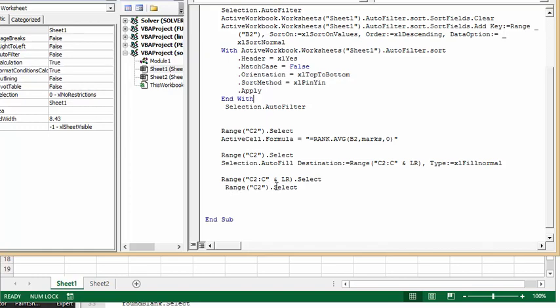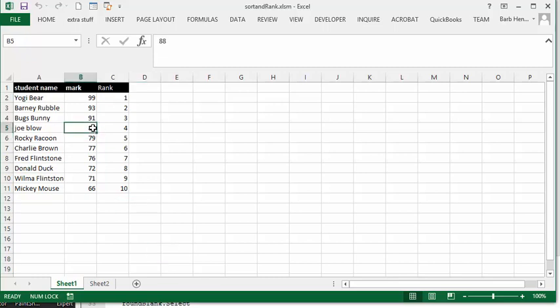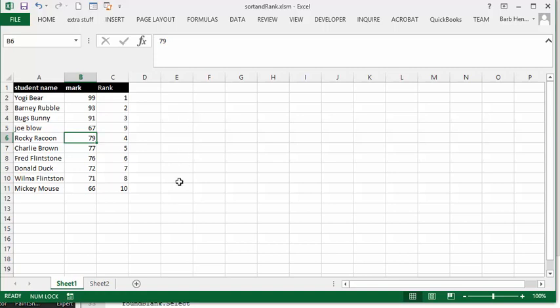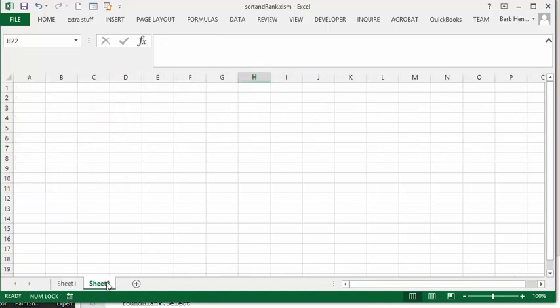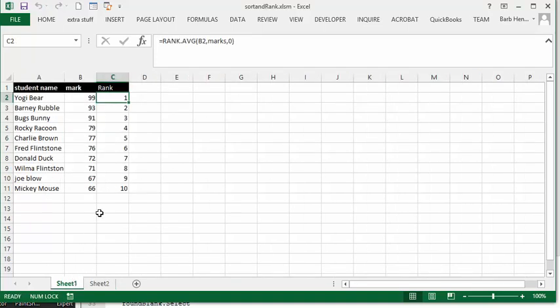Now here I can, for example, I can change this around and I can have ones that are in place. We'll just put in a 67 for Joe Blow and it will change the ranking. But when you go off and come back on, it has changed the order for you here too.